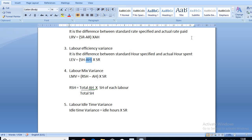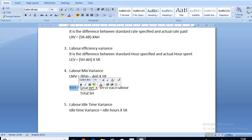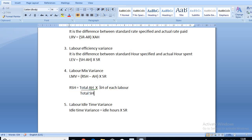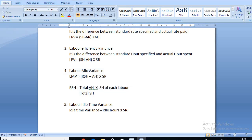The fourth formula is labor mix variance. It is very similar to labor efficiency variance — (SH − AH) × SR — but here instead of SH we use RSH, that is revised standard hours. Revised standard hours are calculated as: total actual hours divided by total standard hours, multiplied by standard hours of each labor. This formula is applicable only when more than one worker is given.